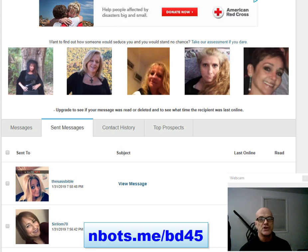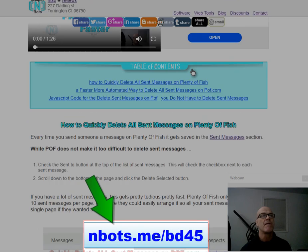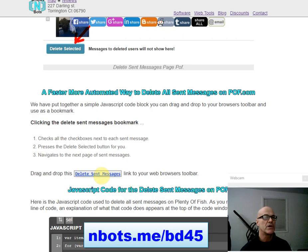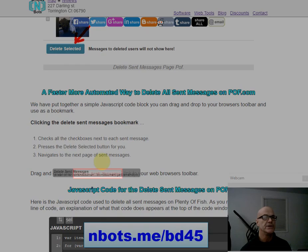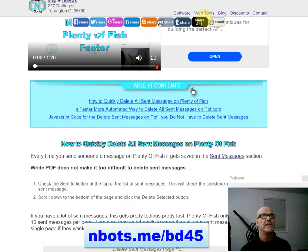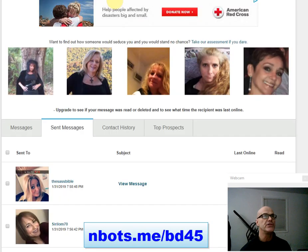The easier and much faster way to do that is a special bookmark that we have created, which you can get on this page right here. This is the bookmark right here — you just grab it and drag it up to your toolbar of your favorite web browser, and then anytime you want to use it to get rid of your sent messages, you just click it.